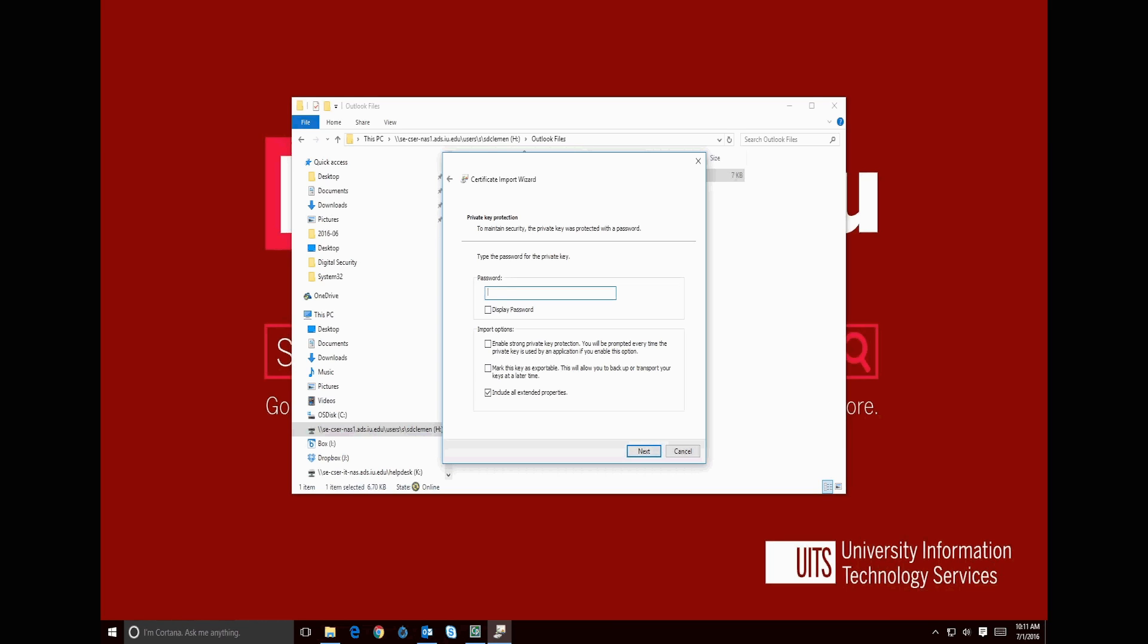On this page, password is our four or more digit PIN, so we enter it here. Then in the bottom section, we will additionally check the second checkbox, followed by the Next button.